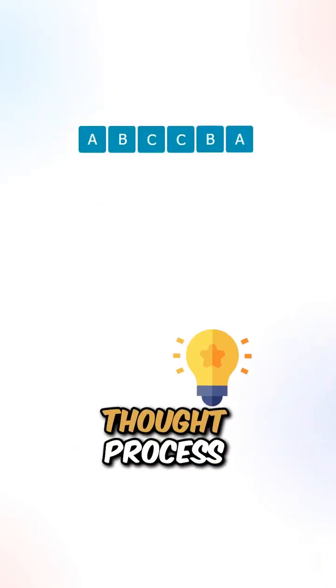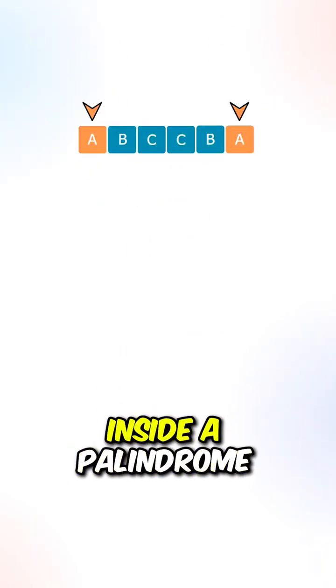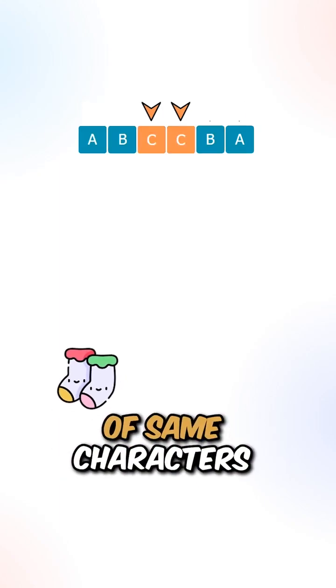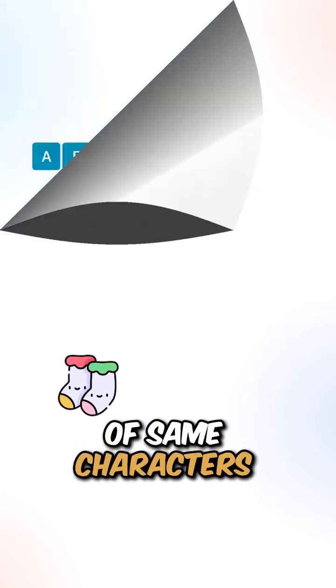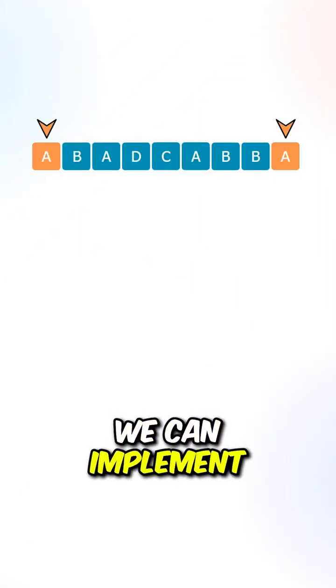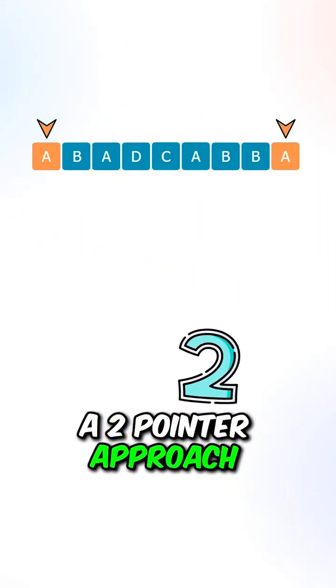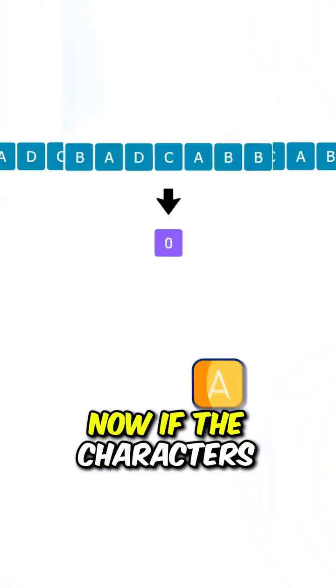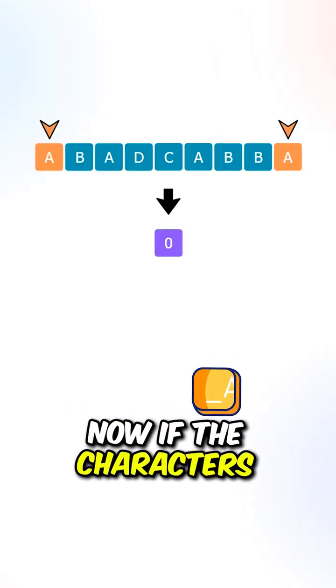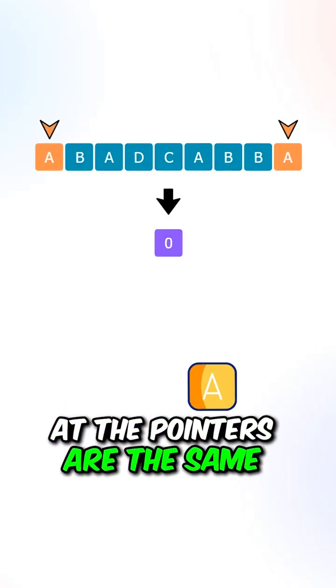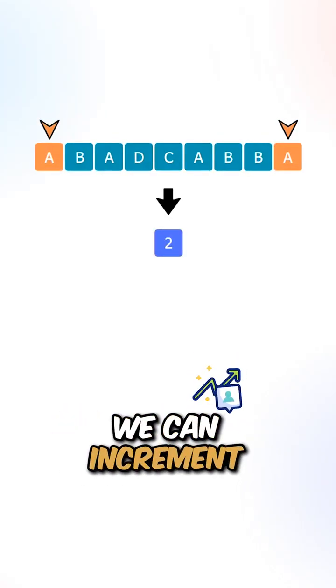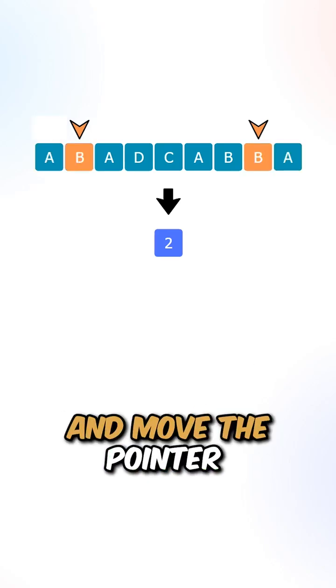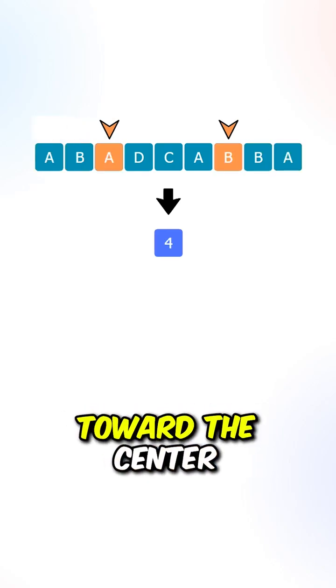Let's go over the thought process. Inside a palindrome, we can see that we have pairs of same characters. We can implement a two-pointer approach, one pointer on each side. Now, if the characters at the pointers are the same, we can increment the palindrome length by 2 and move the pointers toward the center.